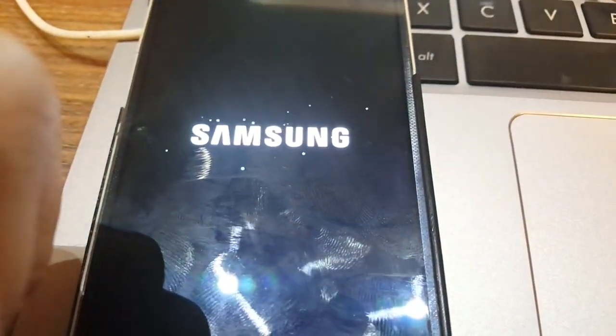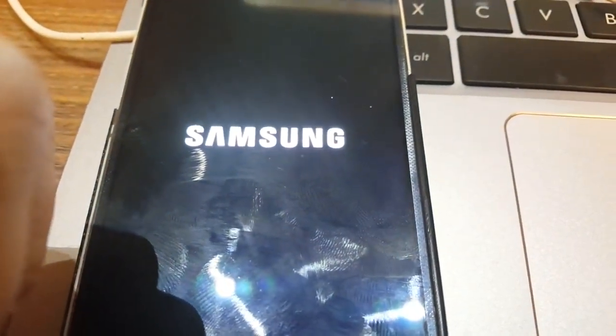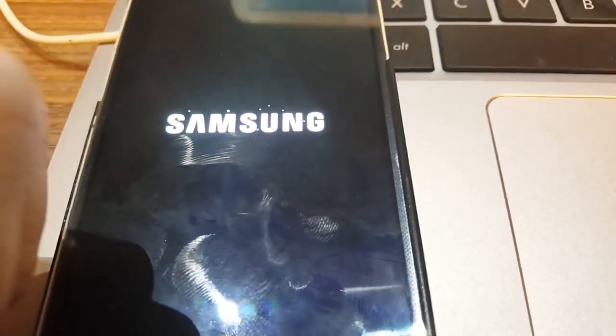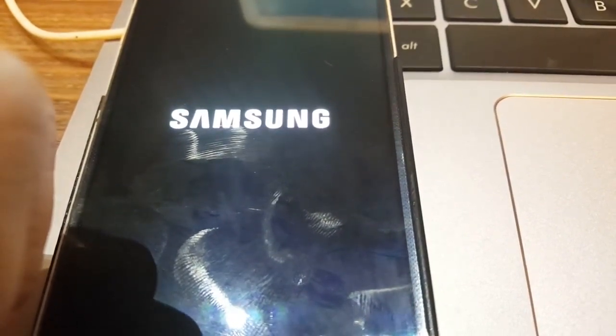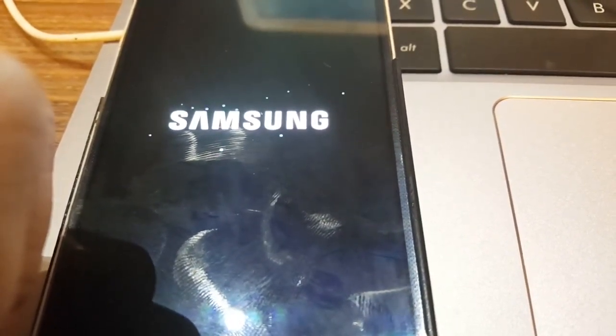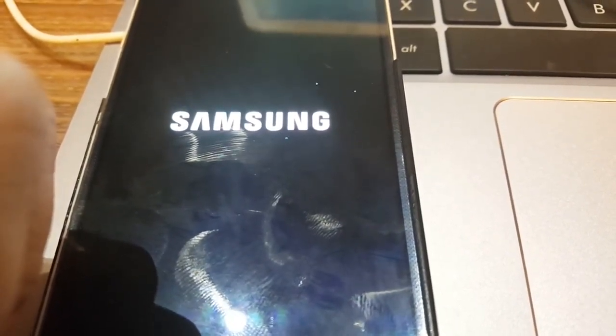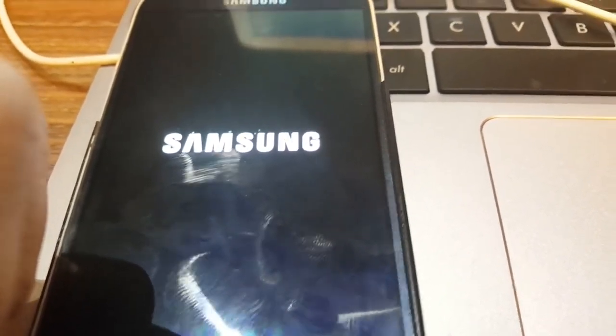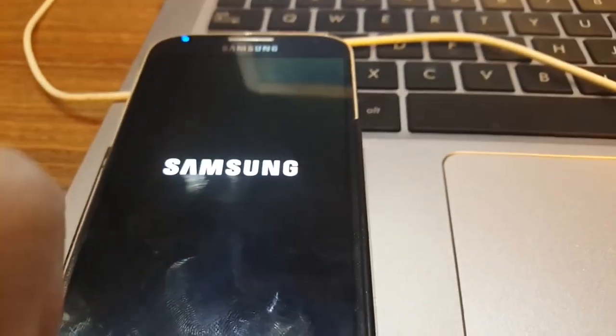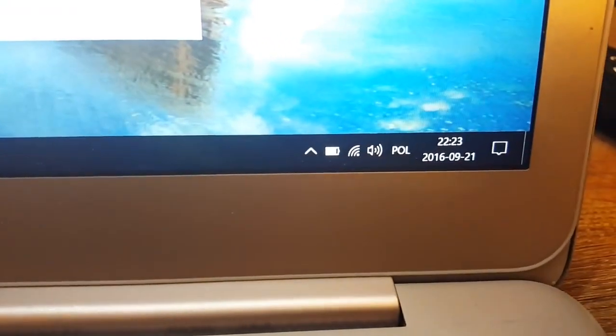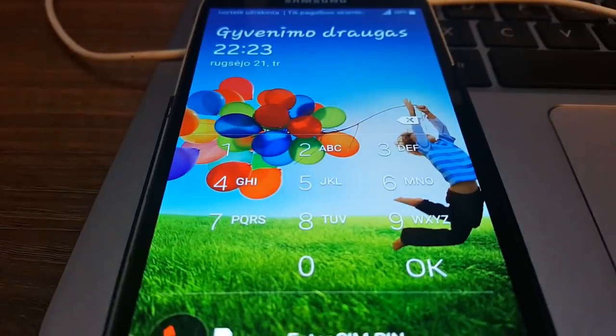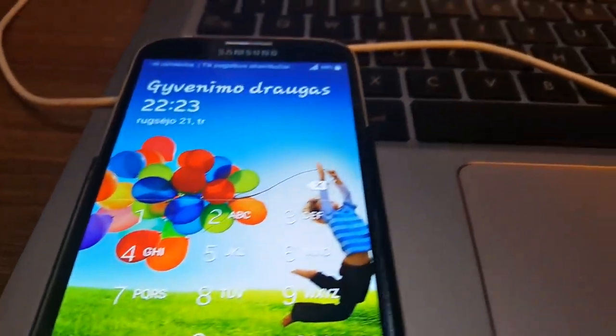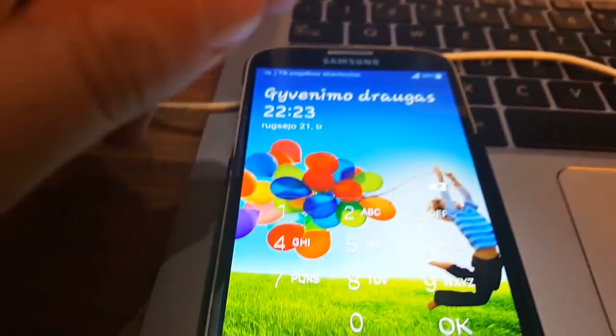Well it takes some time. Maybe I will just make a pause. Just for your attention I will show the time. Okay it's finished.